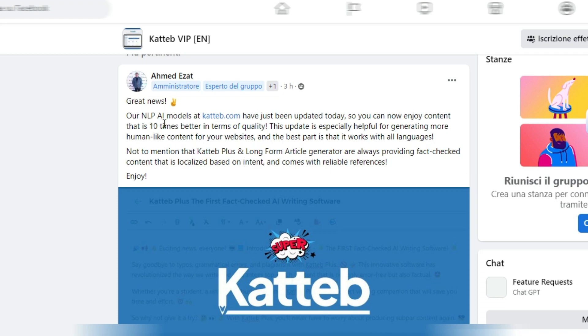Our NLP AI models at Katteb.com have just been updated today so you can now enjoy content that is 10 times better in terms of quality. They are not talking about ChatGPT APIs, but obviously they are implemented.